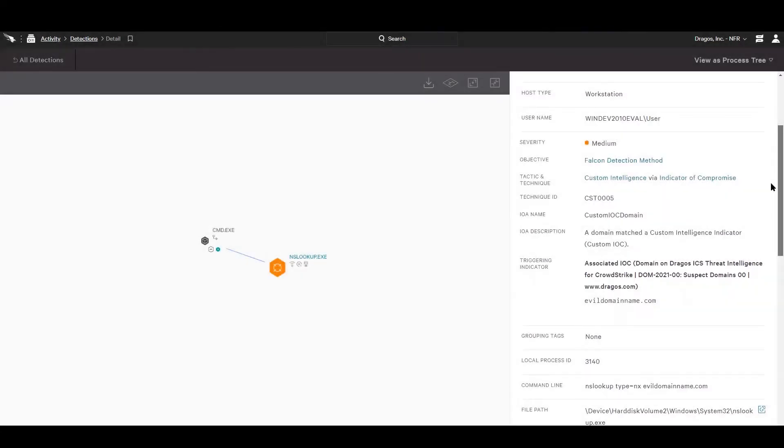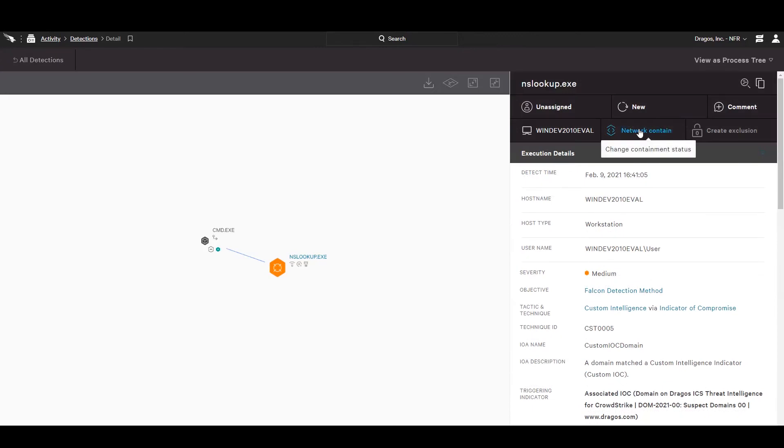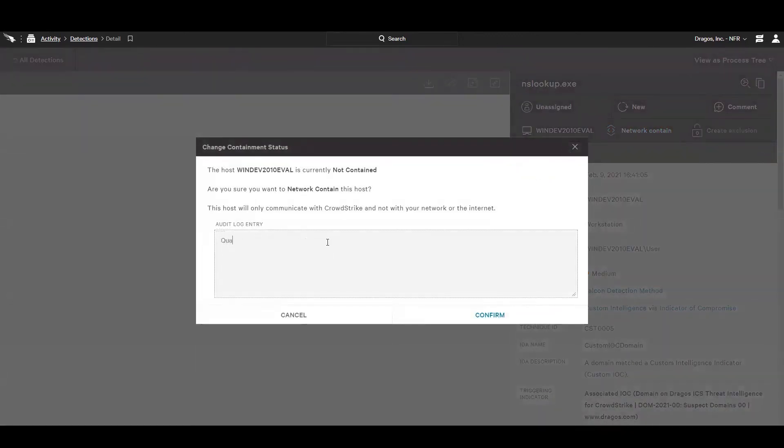When presented with this information, the analyst can now decide on the appropriate course of action and can choose to perform response functions from within Falcon, such as performing a network containment on the impacted endpoint to prevent any lateral movement or communications back to the adversary while we investigate further.